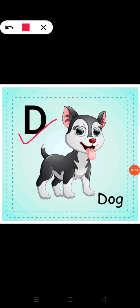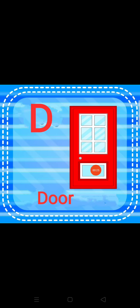D. D for dog. D. D for duck. D. D for door.